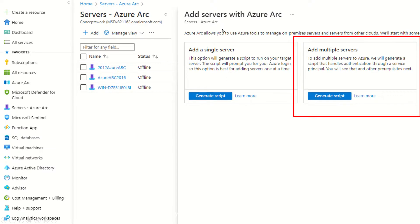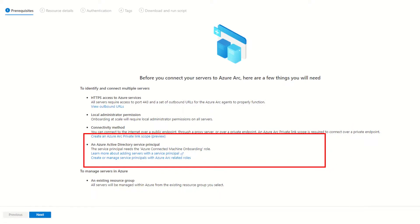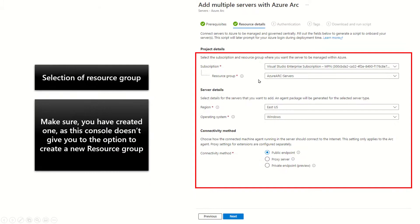The process is simple. Sign into the Azure portal, go to Azure Arc for Servers, click on Add, and select the option which says 'Add multiple servers', then click 'Generate script'. The first screen shows the same information as before, but highlights the use case of an Azure AD service principal that will do the activation on your behalf. The next screen is where you select your resource group — make sure it's already created, as this console won't let you create one on the fly — then select your region, operating system, and connectivity option for endpoints. In my case everything is open so I've selected the public endpoint option.